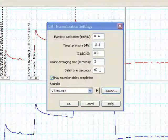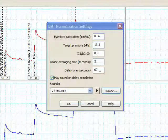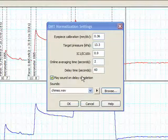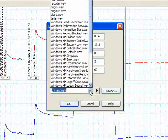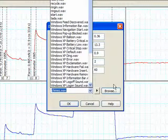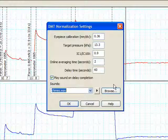The last option in the DMT normalization settings menu is to play a sound on delay completion. You can choose a sound from the sounds drop down menu or by clicking the browse button.